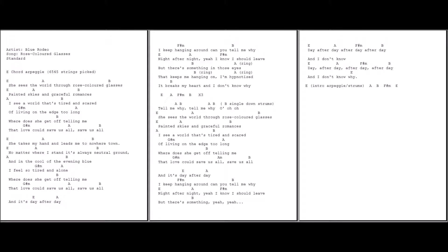And it's day after day I keep hanging around. Can you tell me why? Night after night, night after night, yeah I know I should leave but there's something there. Day after day, after day, and I don't know why.